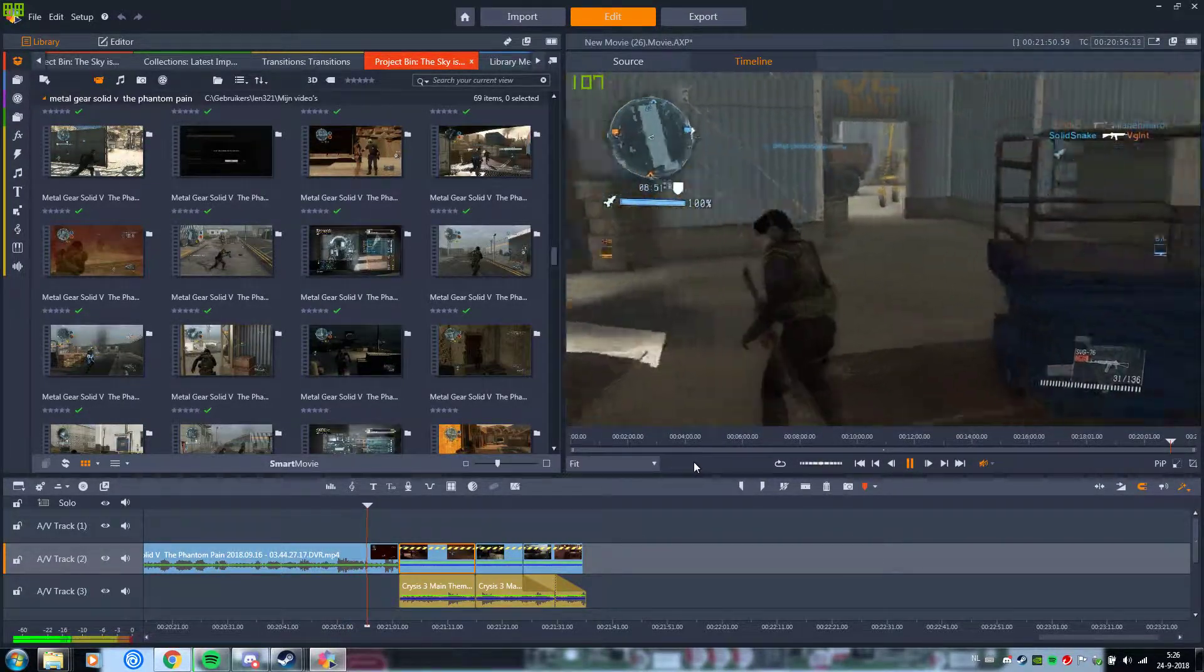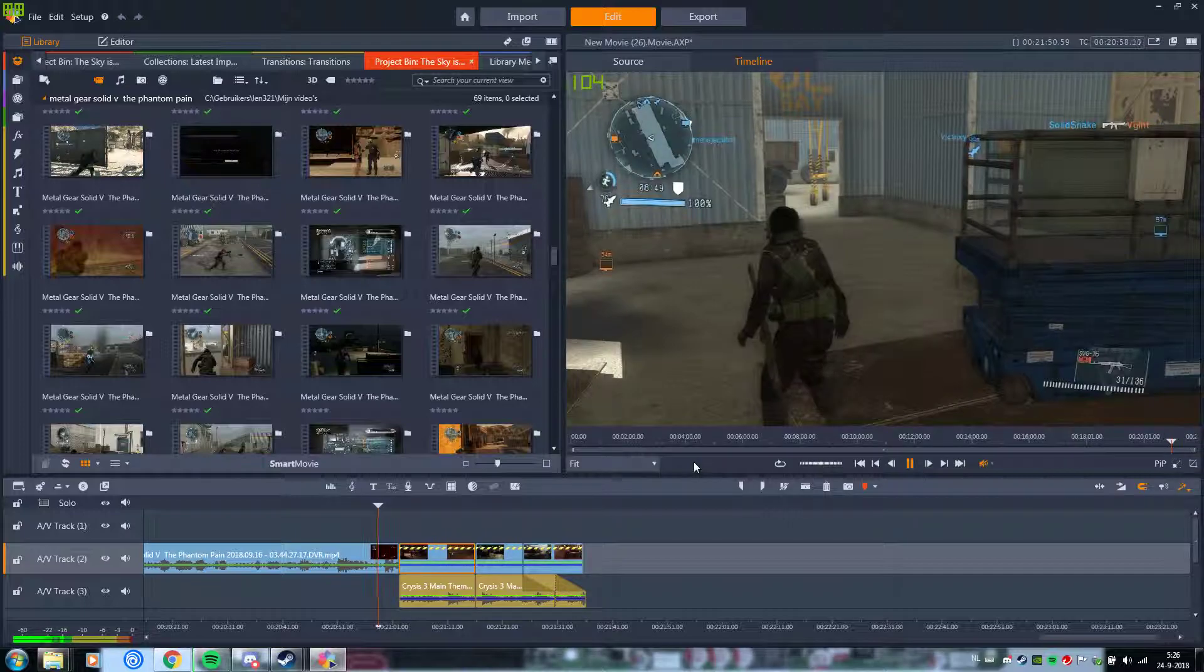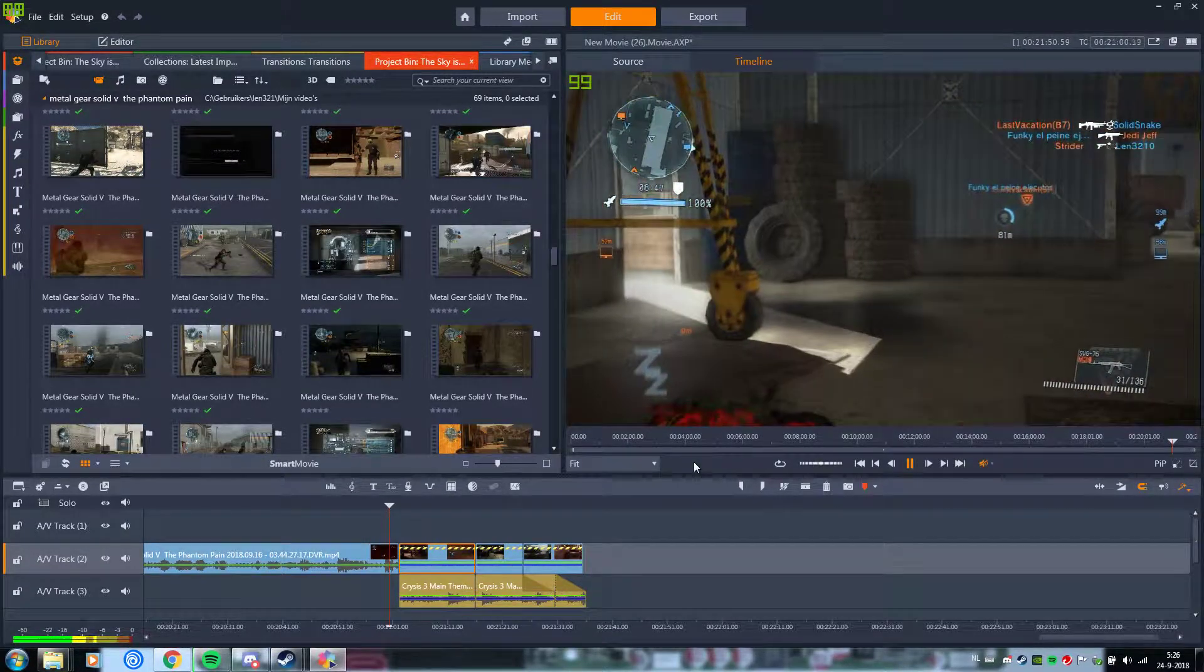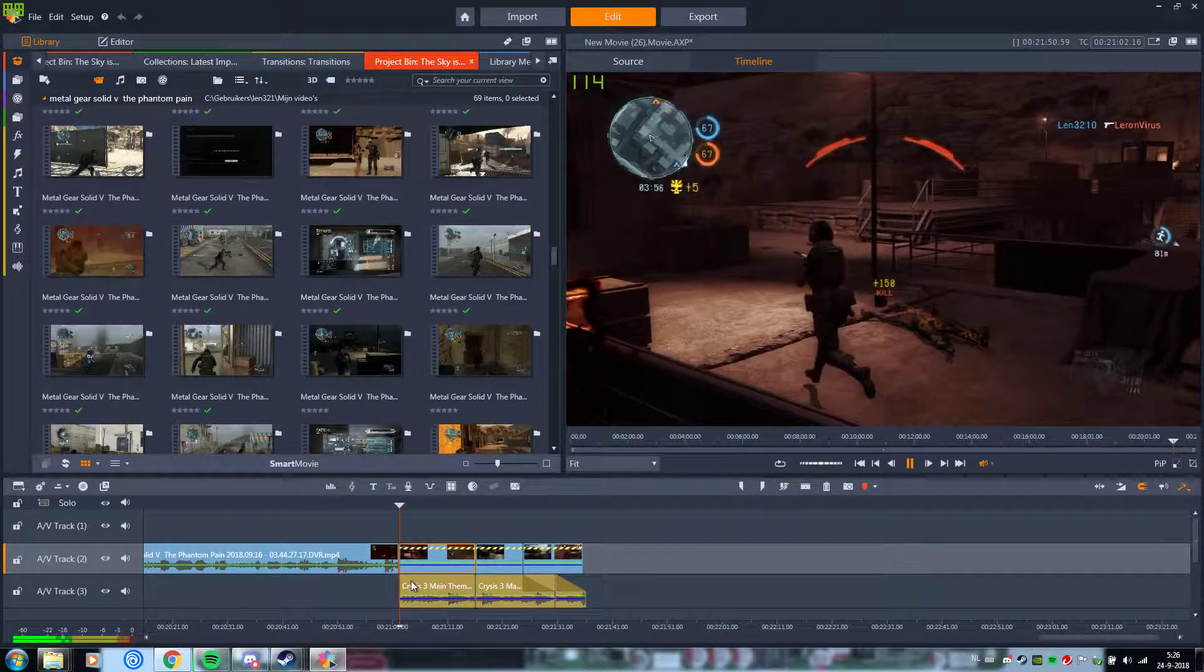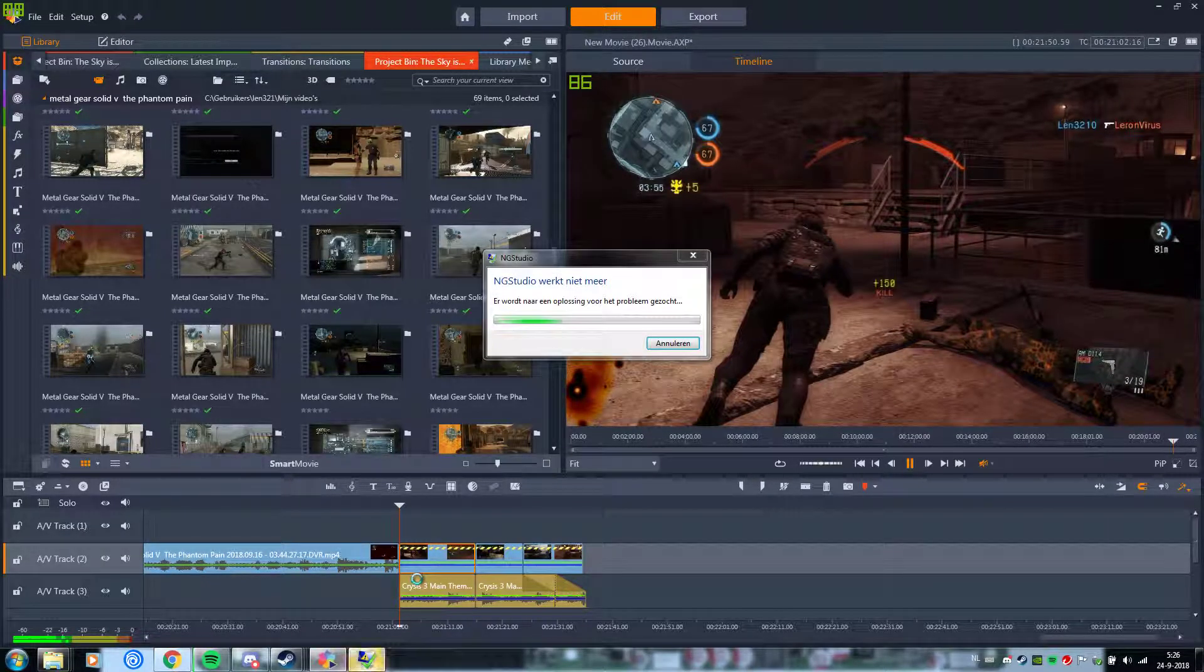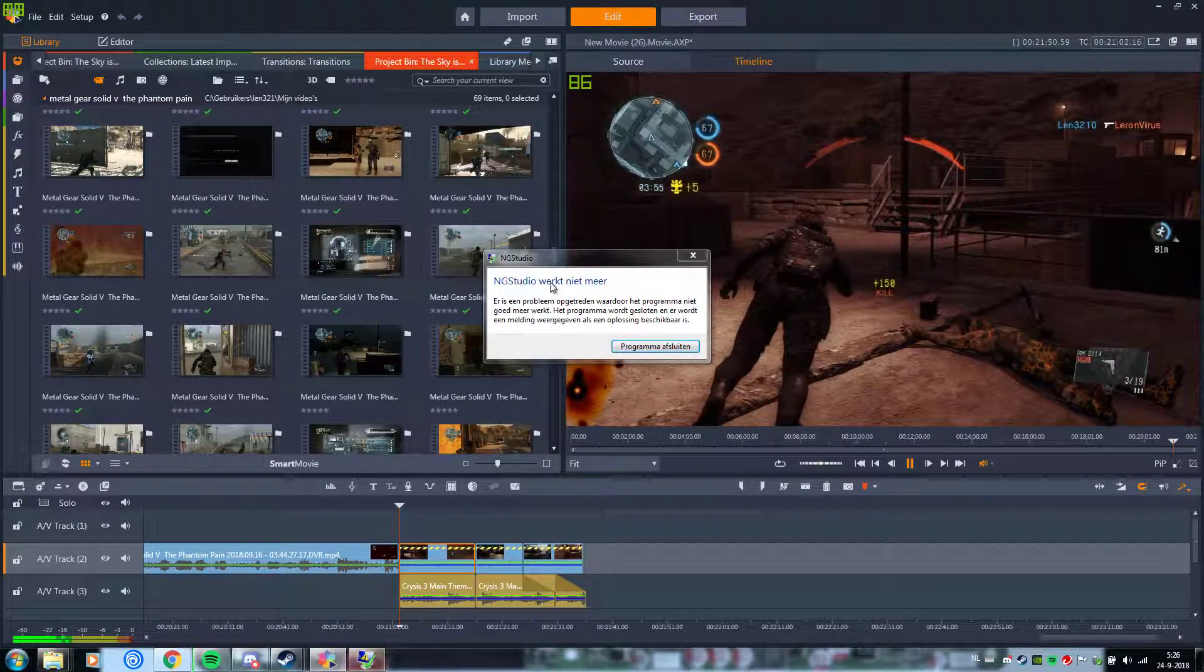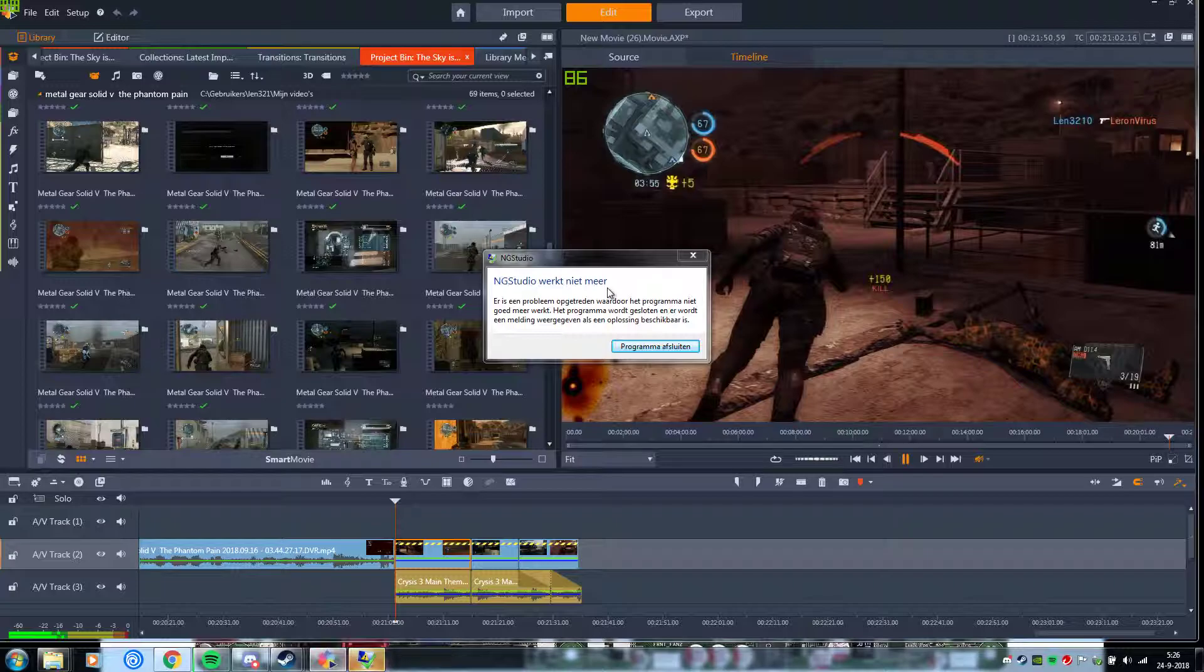This is just a normal clip. Where the green thing is underneath here. That's where the slow motion is. Look. Pinnacle Studio stopped working. This is a really big issue. I think a lot of people have the same issue because...